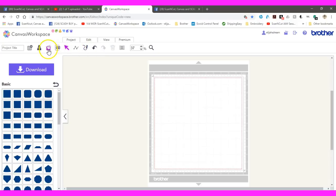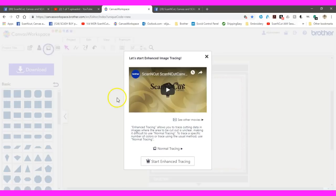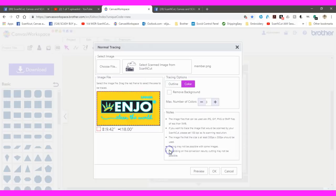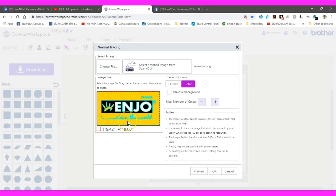Hey guys, this is Jen from ScanCutCanvas and ScalHelp on Facebook. I have a member request. This is her file right here. So I'm going to show you how to do this.